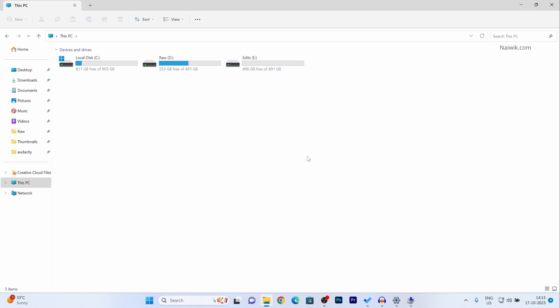So that's it guys. In this way you can create new partitions on Windows 11 operating system. You can follow the same steps on Windows 10 also. Hope you like this video. Please do subscribe to our channel. Thank you.